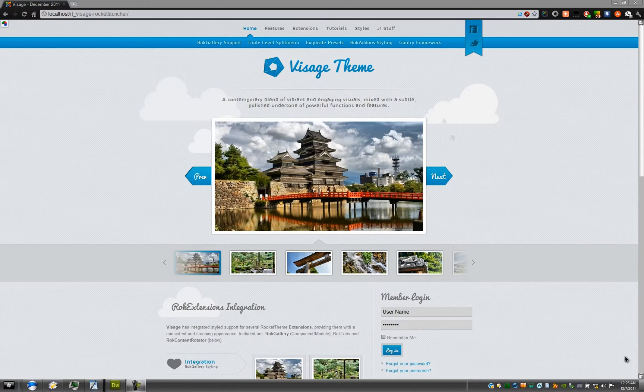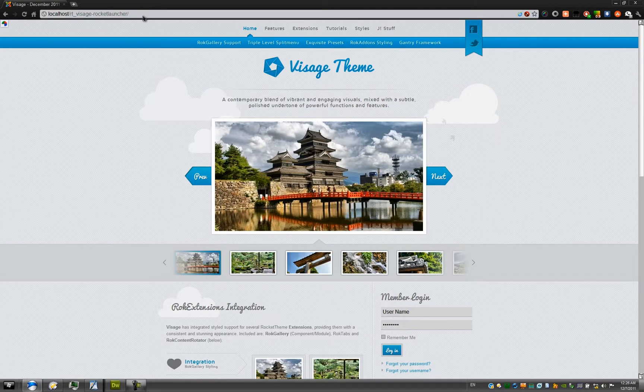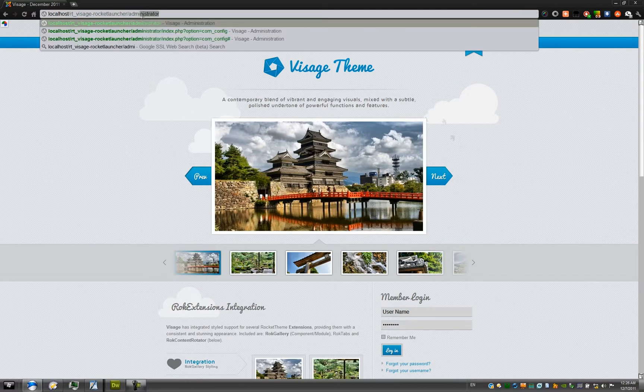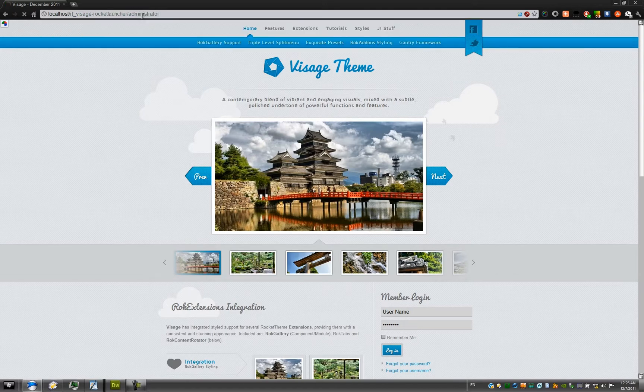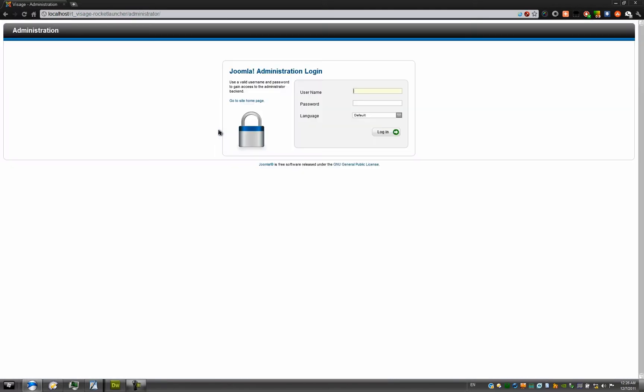To get started, log in to your administrator backend by appending the administrator word to your URL. Once you're there, type in your username and password that you specified when you installed the Visage template.